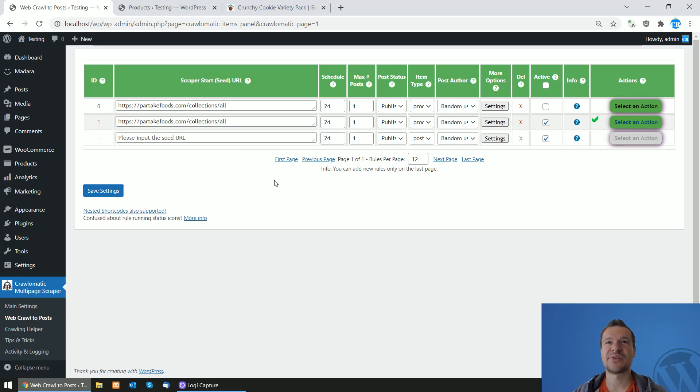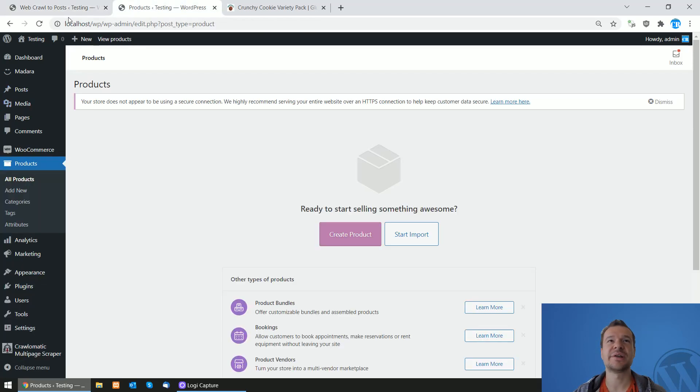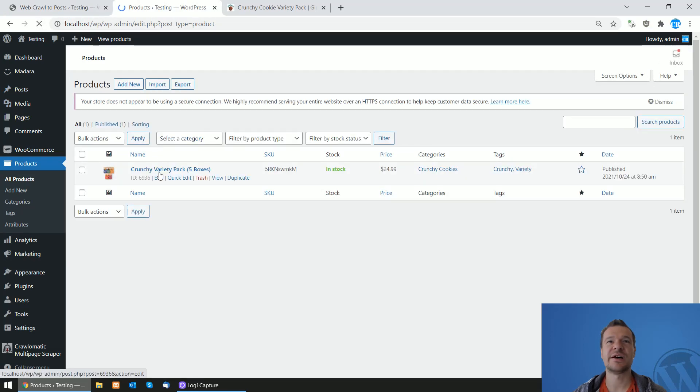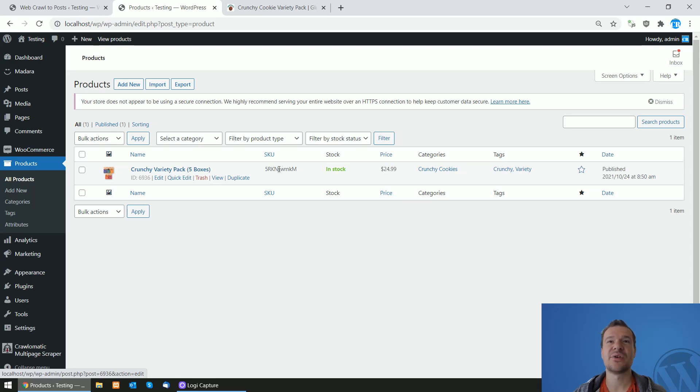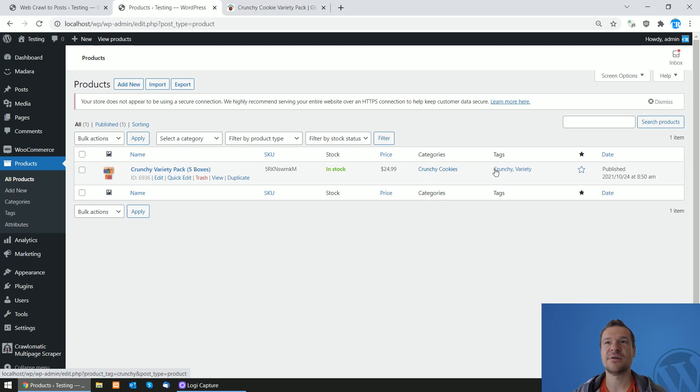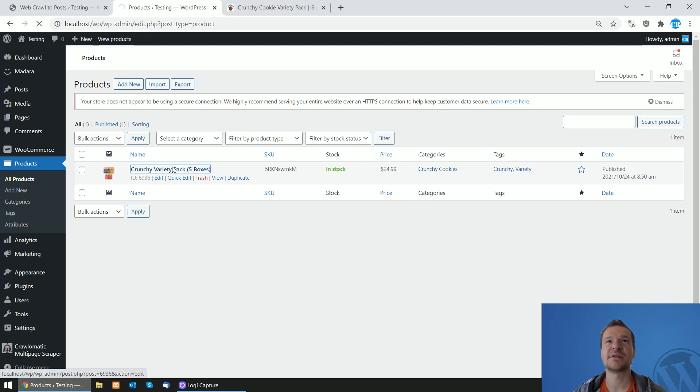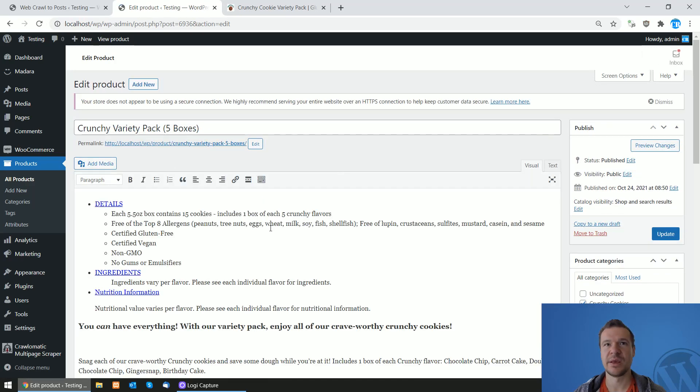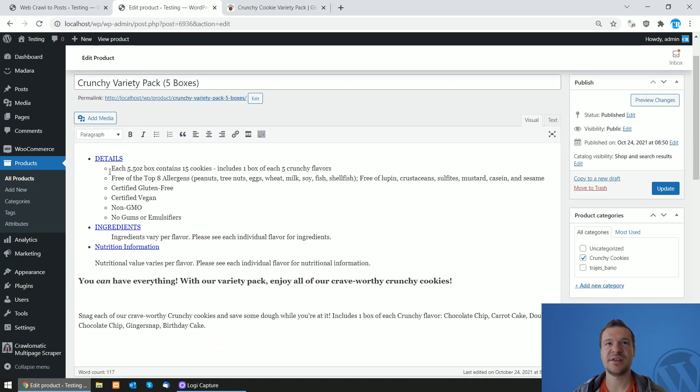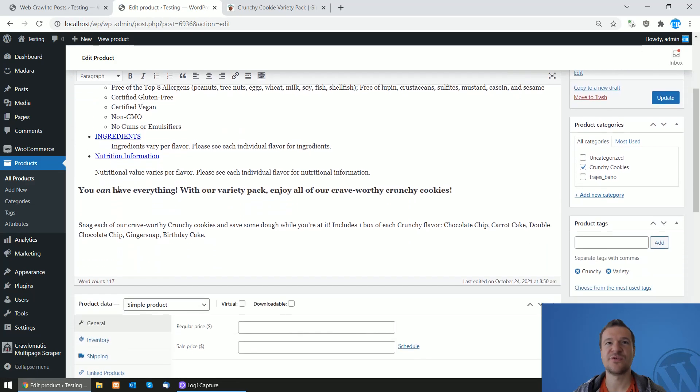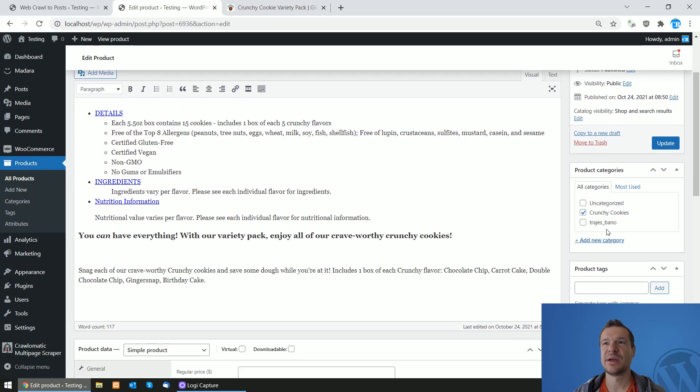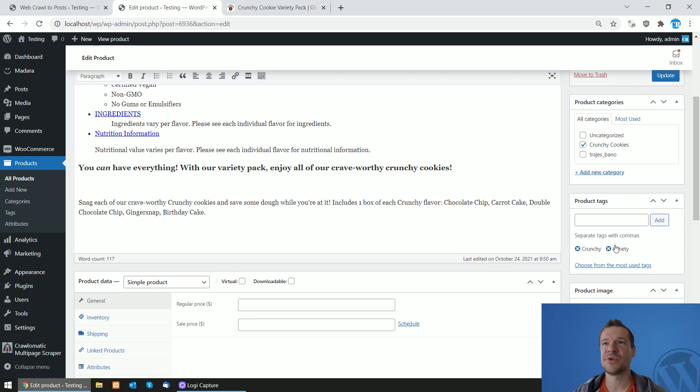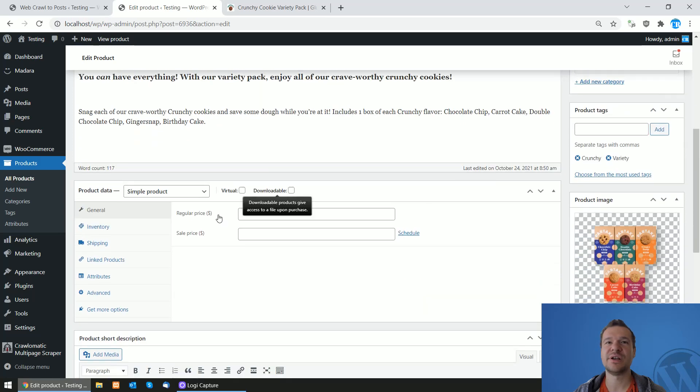Let's run this rule now if you want to run this manually. Running started and the green check marks appeared. So if we refresh our products, the Crunchy Variety Pack Five Boxes, it has an SKU, a price, category, tags. And if we click on the product, we'll see that it has details, ingredients, information, and the description that we scraped.